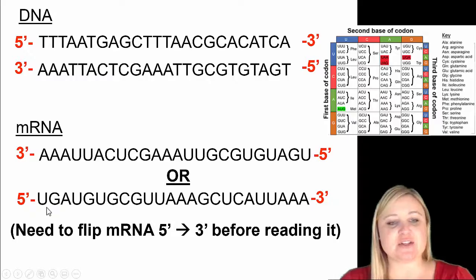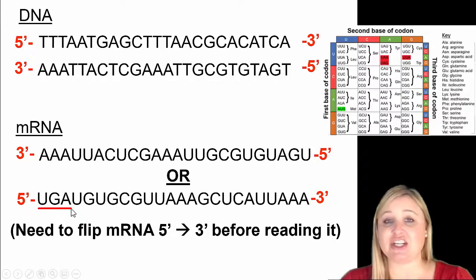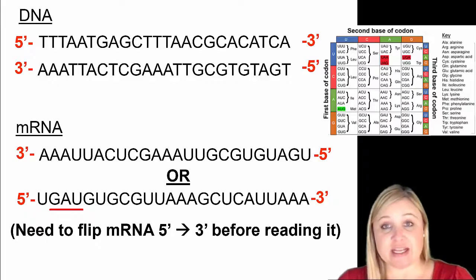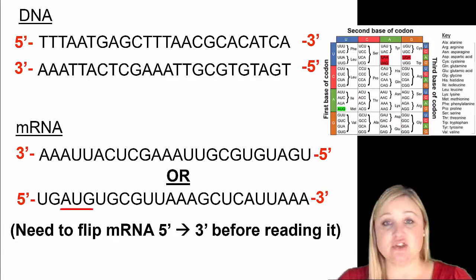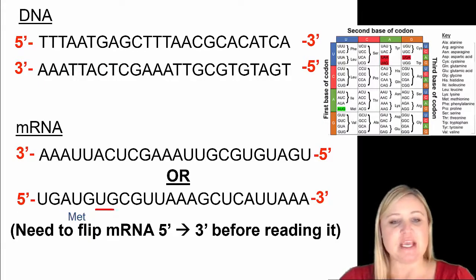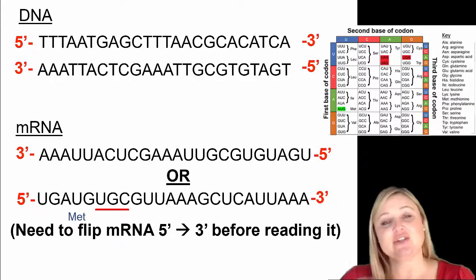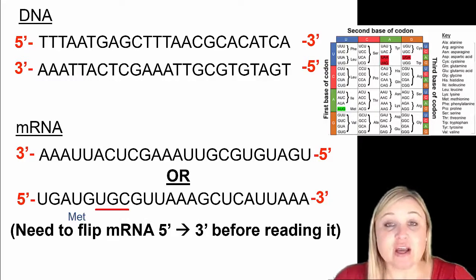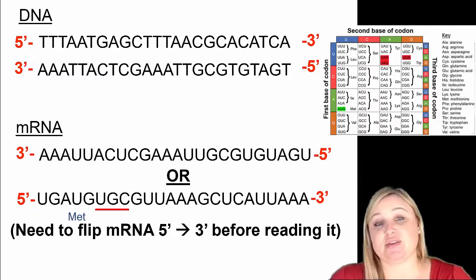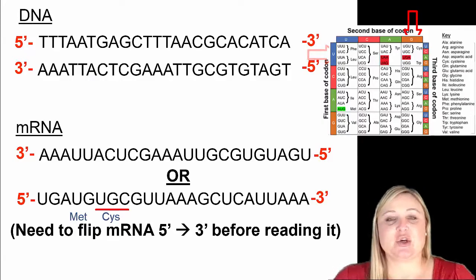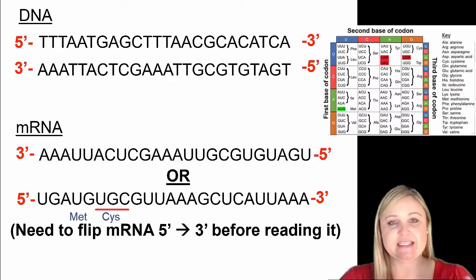The first codon the ribosome reads is UGA. Is that AUG? No. So it moves one. The next one is GAU — GAU is not AUG, so it continues. Then AUG — there's the start codon. So AUG is going to be methionine, the first amino acid. Then it moves to the next codon. After AUG we have UGC, and UGC is going to encode the next amino acid. Using our genetic code, UGC encodes cysteine. So the amino acids so far are methionine and then cysteine.